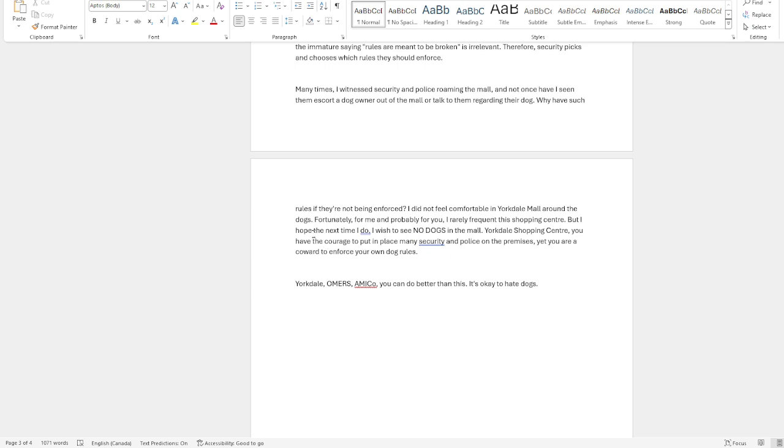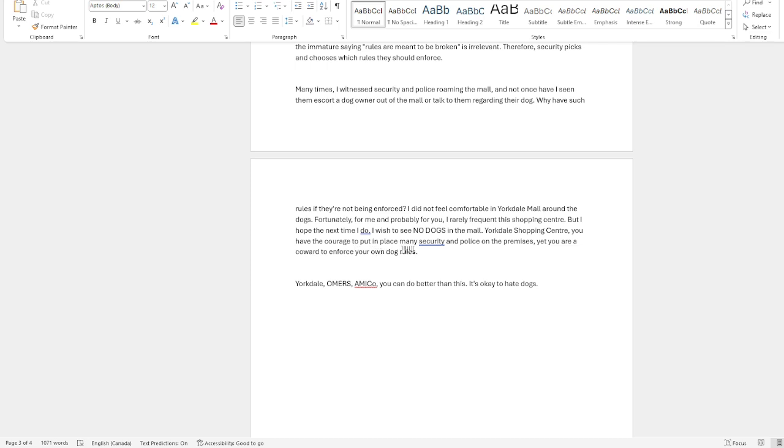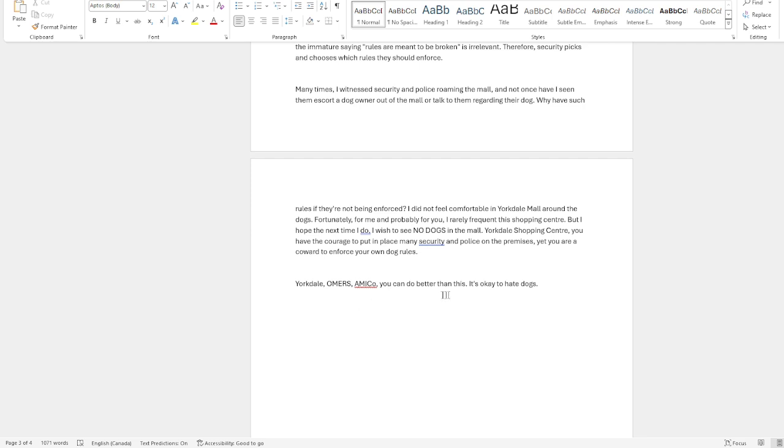Around the dogs, fortunately for me and probably for you, I rarely frequent this shopping center. But I hope the next time I do, I wish to see no dogs in the mall. Yorkdale Shopping Center, you have the courage to put in place many security and police on the premises, yet you are a coward to enforce your own dog rules. Yorkdale owners and Nicole, you can do better than this.